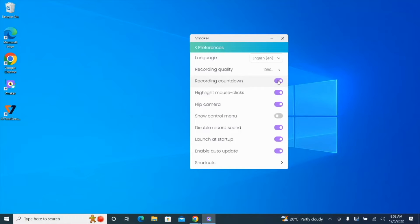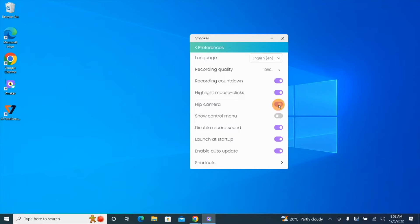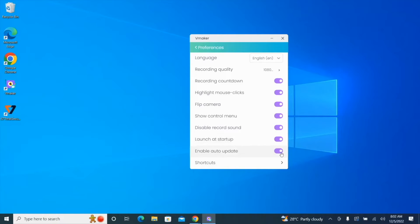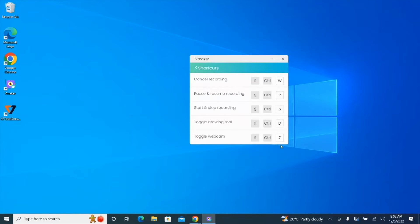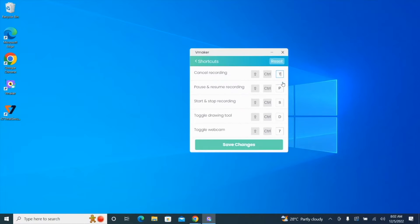If you wish to not have a countdown timer before your recording starts, you can disable it here. You can enable or disable highlighted mouse clicks, choose to flip your camera at all times, and hide or unhide the control menu that appears on the left side of the screen when you start recording. You can disable or enable the cue sound for recording intimation, and enable or disable the option of launching vMaker when you start up your PC. It's a good practice to enable auto update so that the latest software updates are installed automatically. Finally, you can customize the shortcut keys to perform key functions — just enter the key of your choice for different actions and click on save changes. You can also reset the customizations at any given point of time.